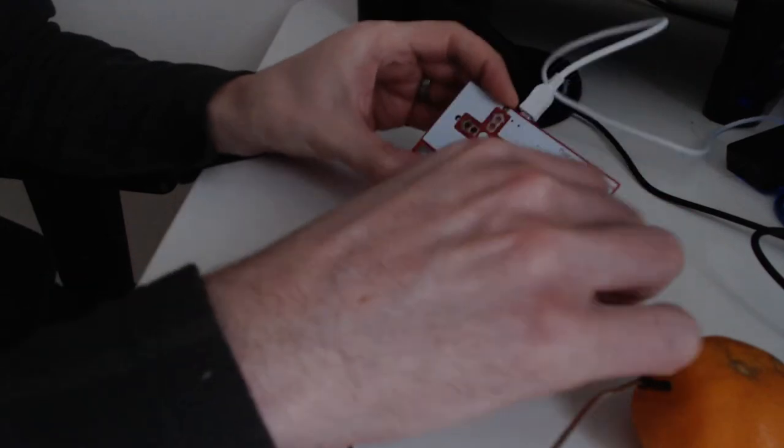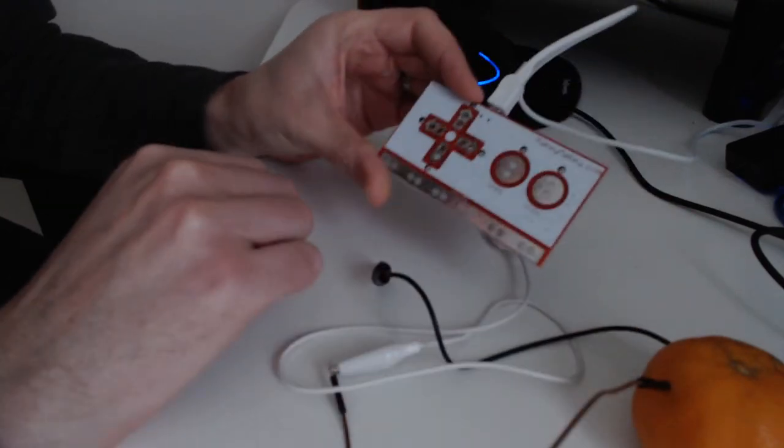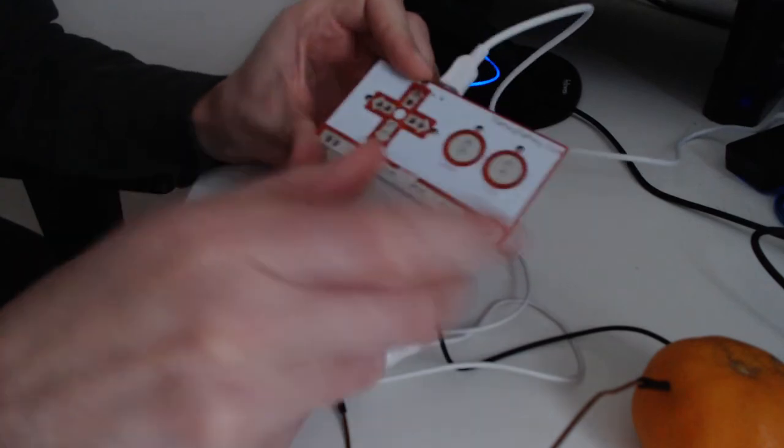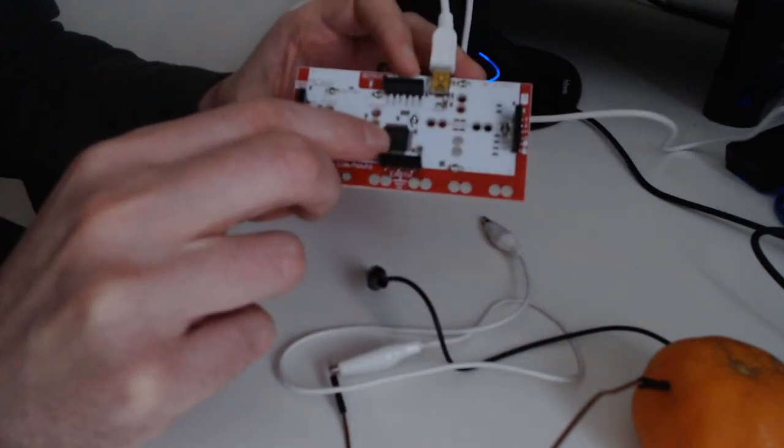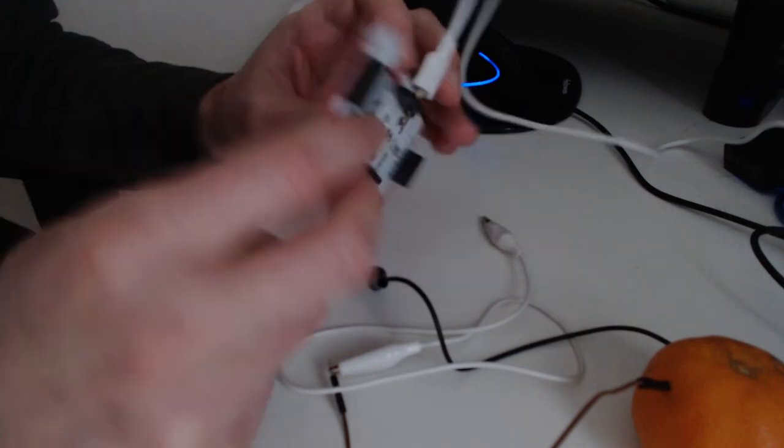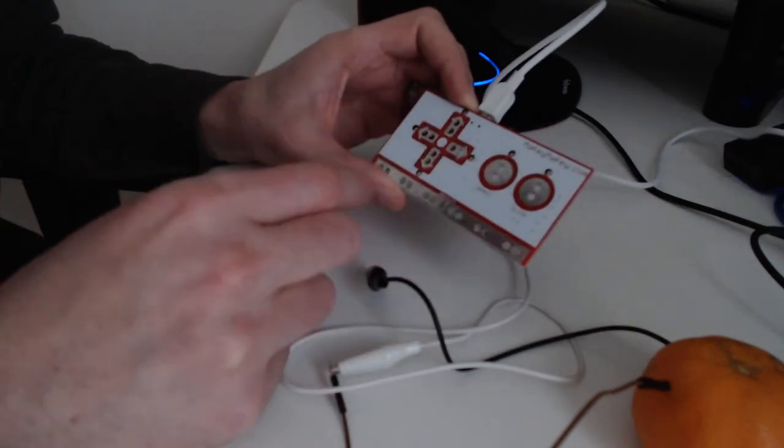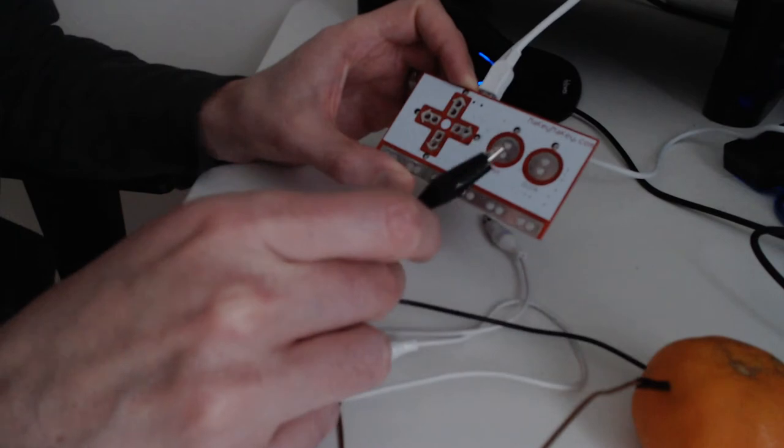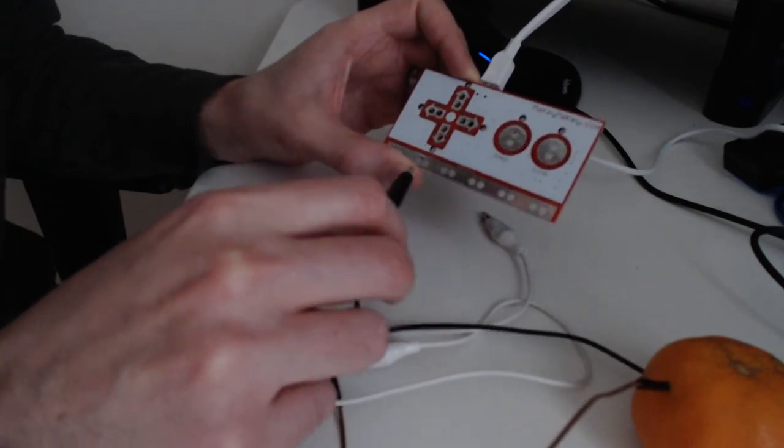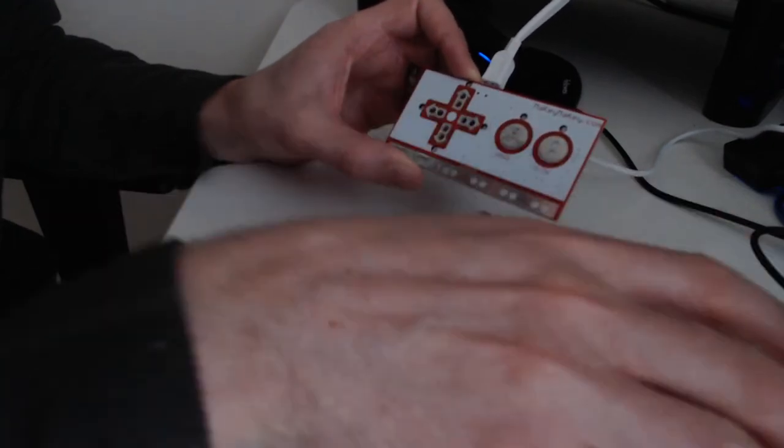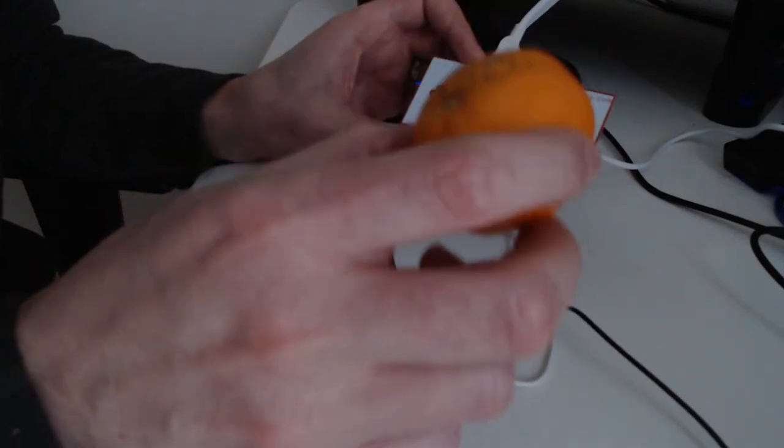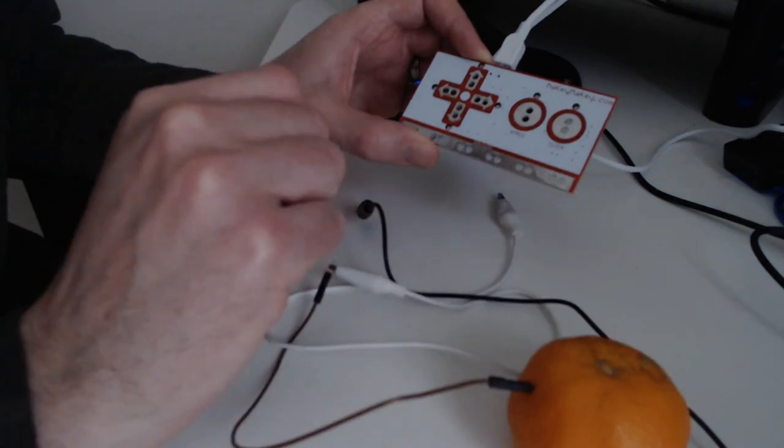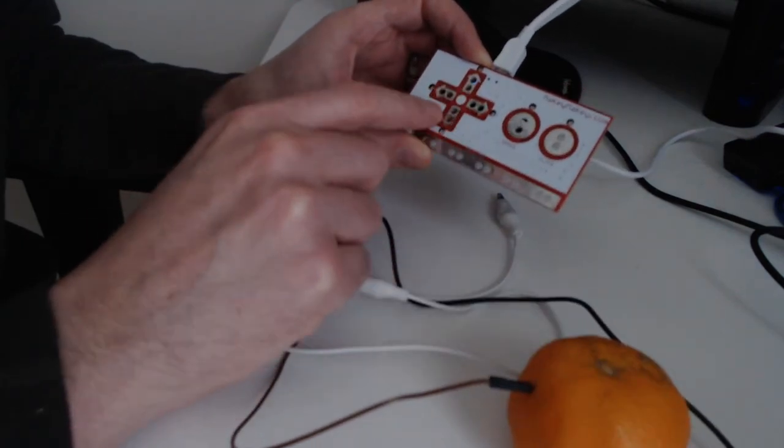So here is the Makey Makey, okay. That's in fact a simplified Arduino card, so you have the processor over here, it's already configured. In fact it's kind of a keyboard on which you can plug different wires that you can add to any element which can pass some electricity, such as this given fruit.